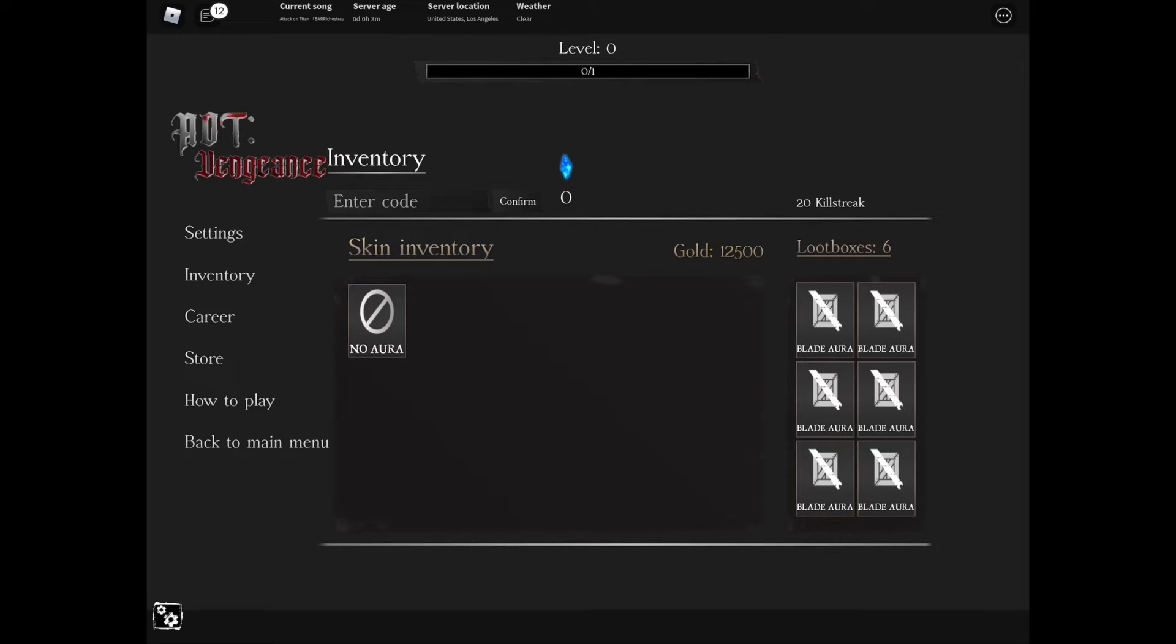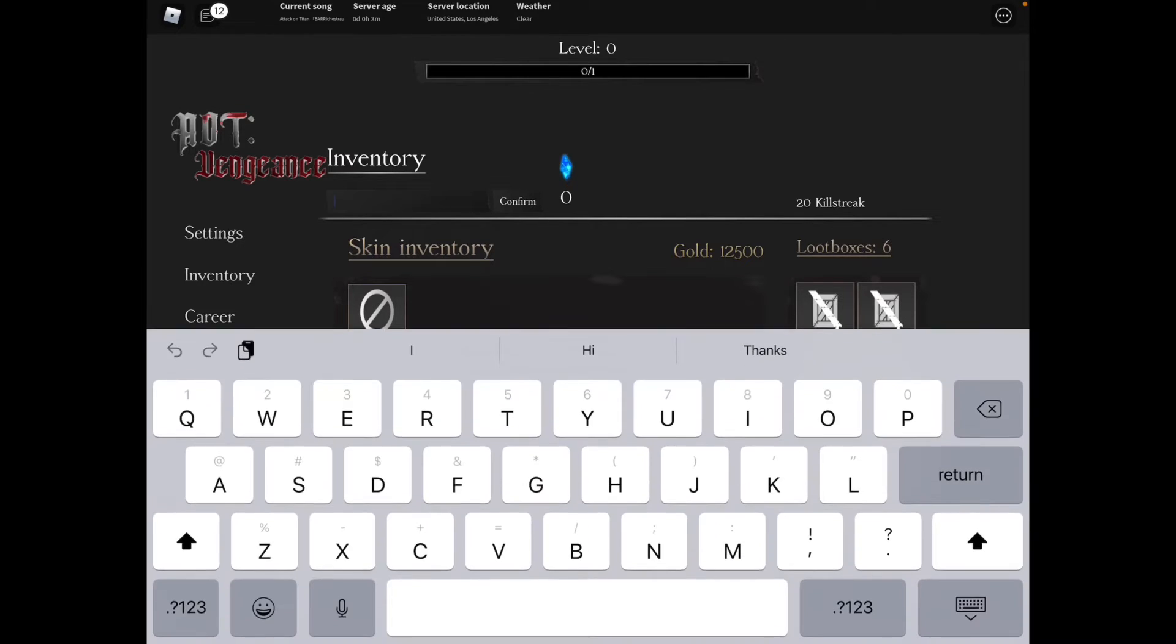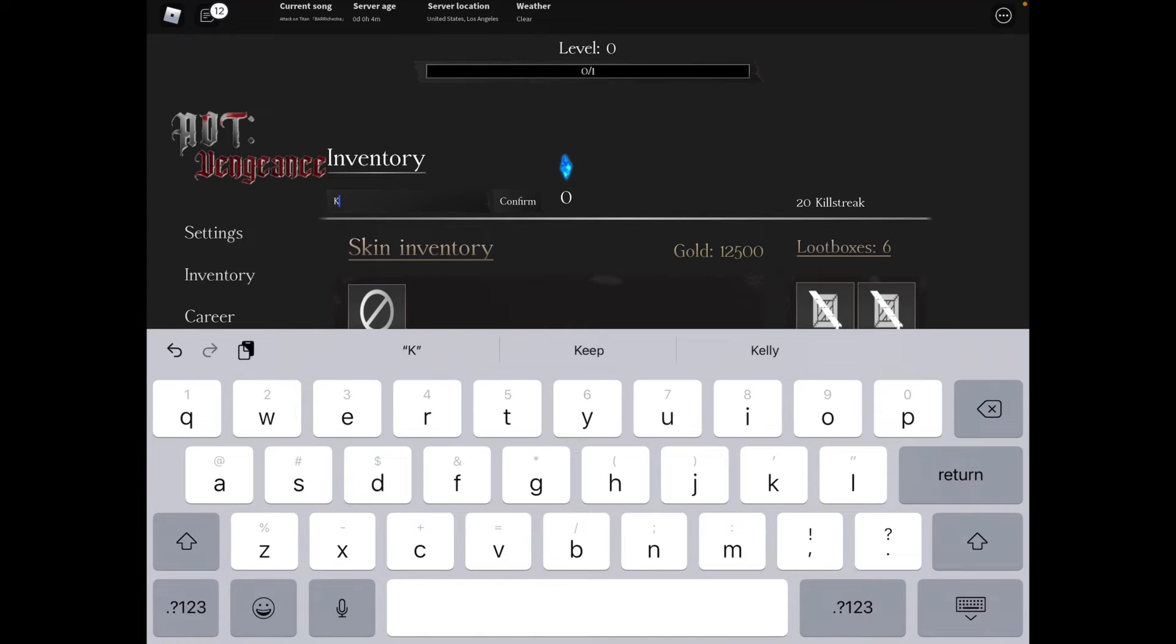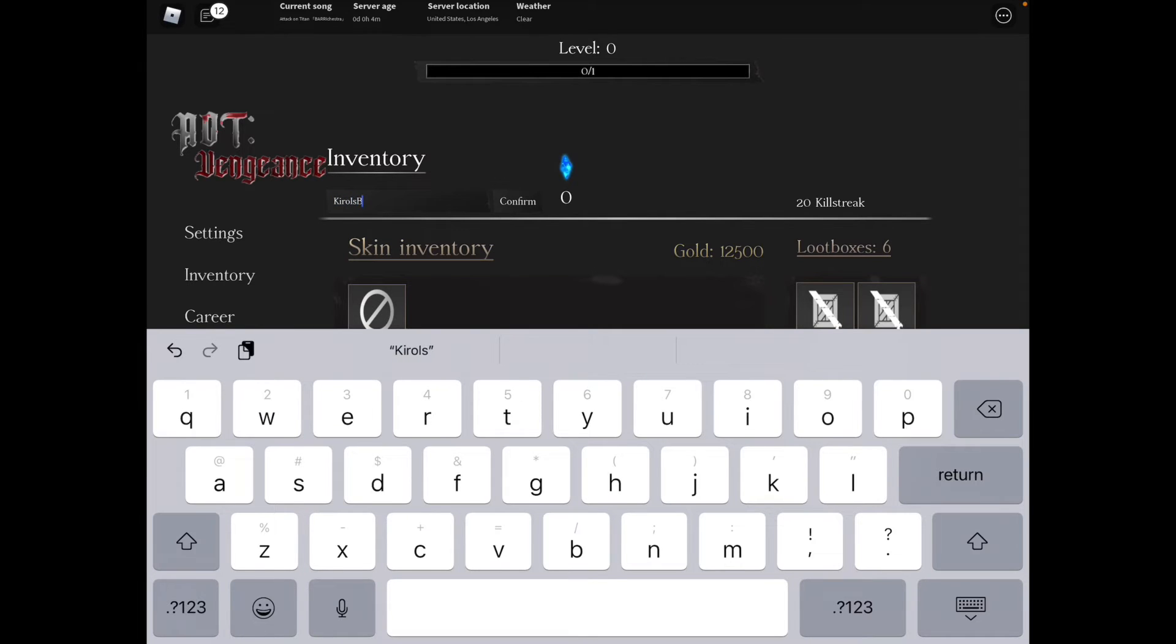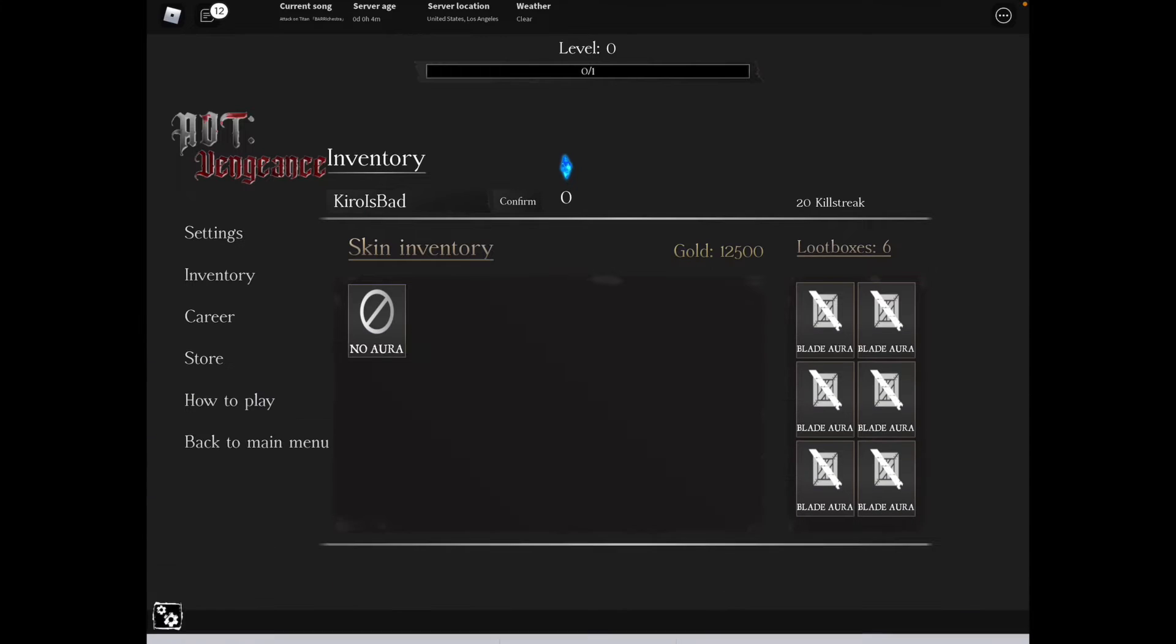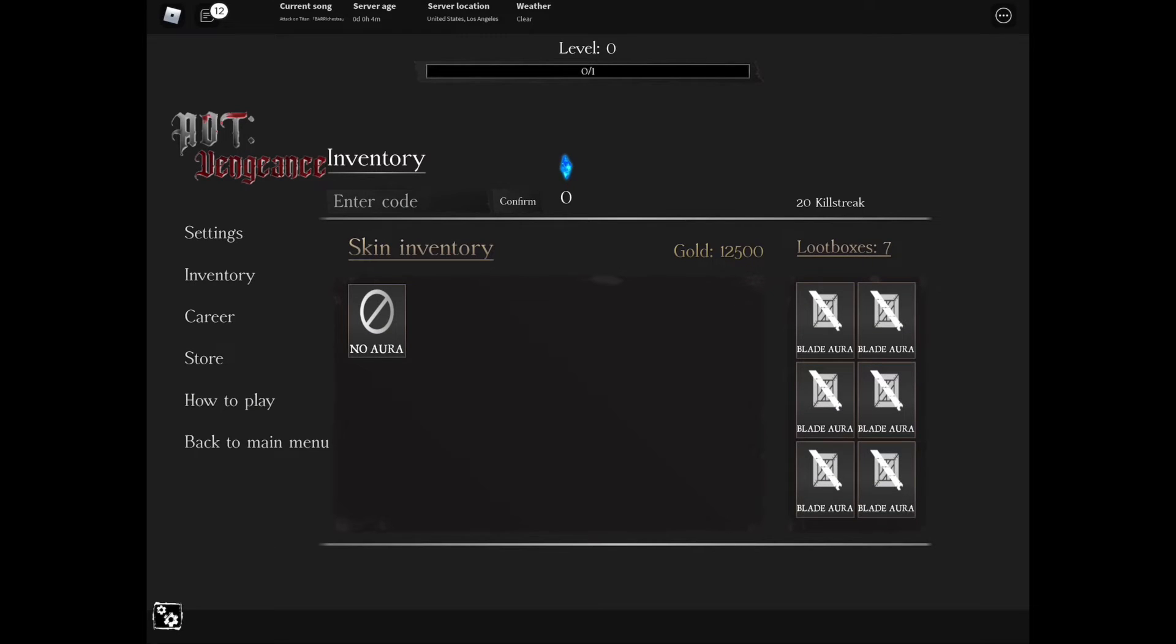And the last working code is capital H, lowercase I-R-O-O, capital I, lowercase S, capital B, lowercase A-D - HIROISBAD. Click confirm and that is another success and gives us seven loot boxes.